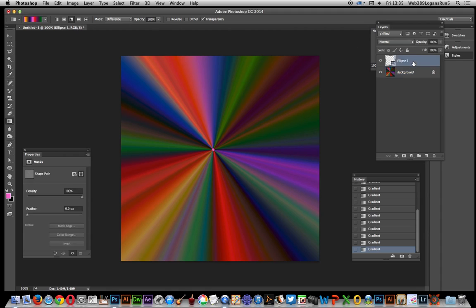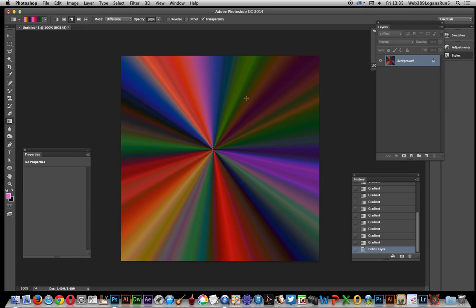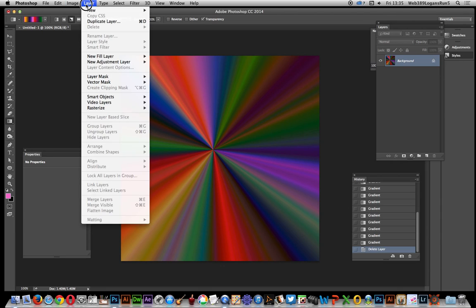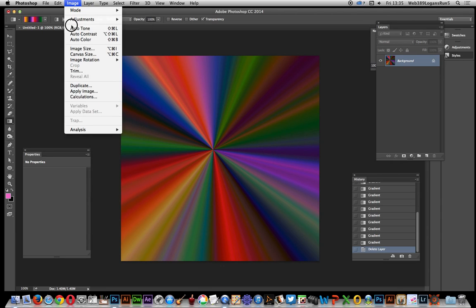Once you've done that, I'll remove the ellipse—I don't want that anymore. You've got the gradient, though it's slightly moved and not perfect. Now you can use adjustment layers, but I'm just going to quickly go to Image > Adjustments and maybe use color lookup or photo filter.